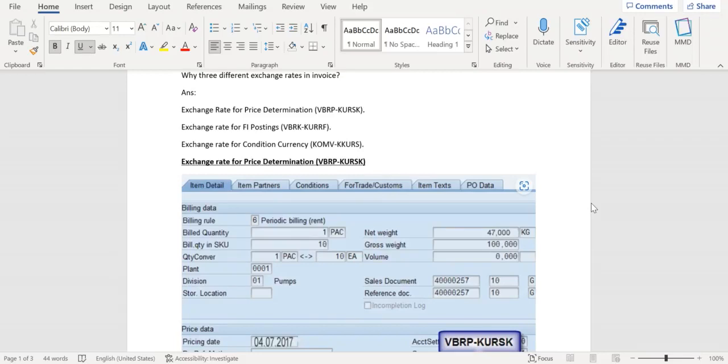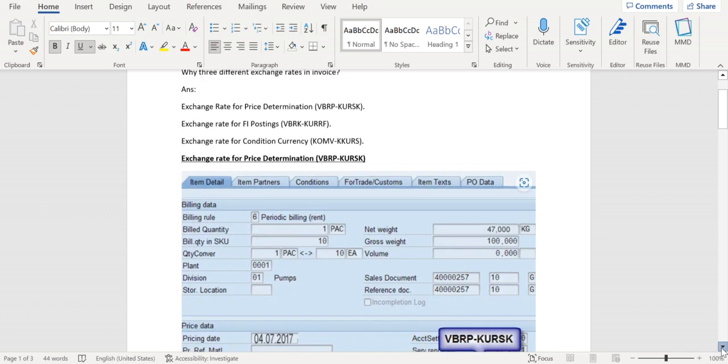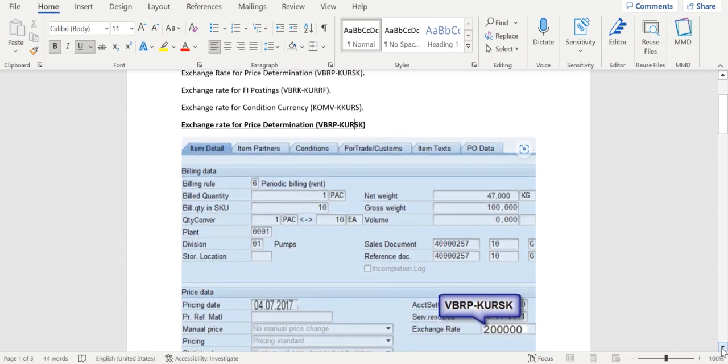Three types of exchange rates will be determined in the invoice: one at item level, one at header level, and one at conditional currency. Let's go through them one by one. The first one at item level will be used for price determination.